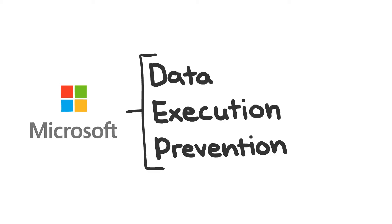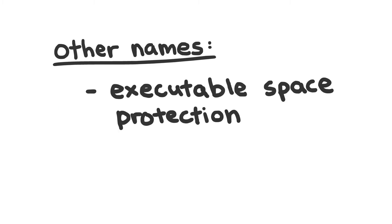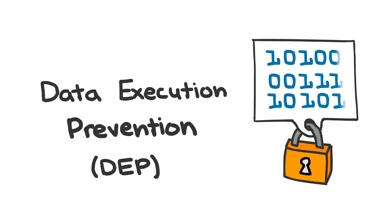Technically, DEP is Microsoft's term for this specific security feature. It's also known by many other names, such as executable space protection or NX bit. But I'm going to use data execution prevention since that's how I learned it.